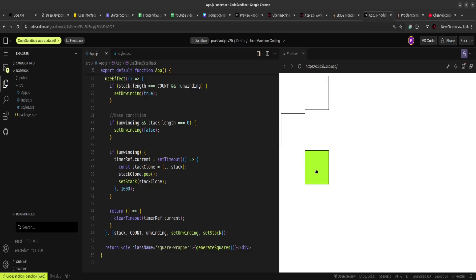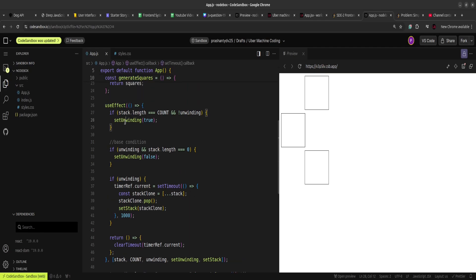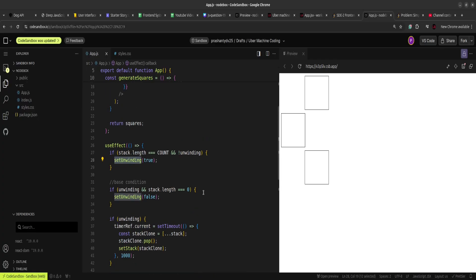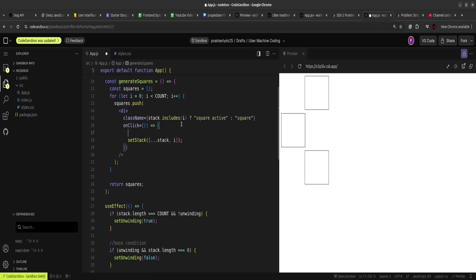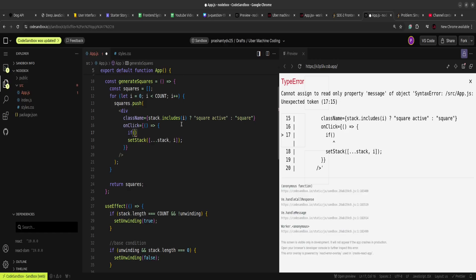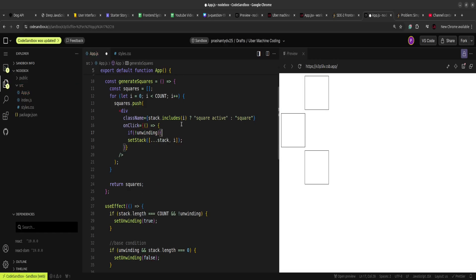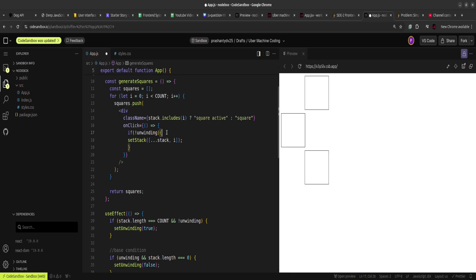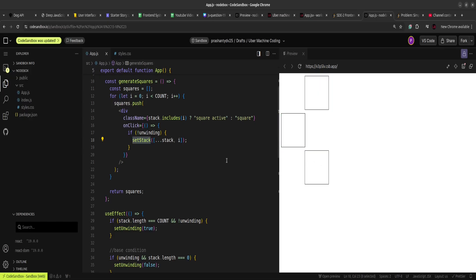One edge case: if you click a square during the unwinding, it keeps triggering again. This is worth clarifying with your interviewer — should clicks be disabled during unwinding? To handle it, I add a check in the click handler: if not unwinding, only then update the stack. Now when the unwinding is happening, clicking does nothing.